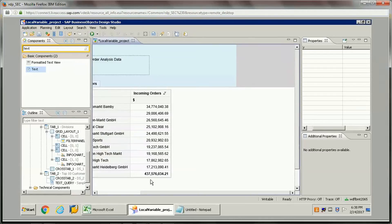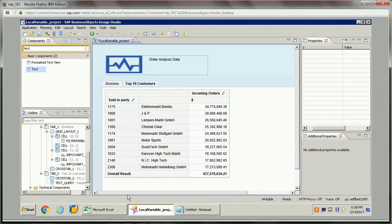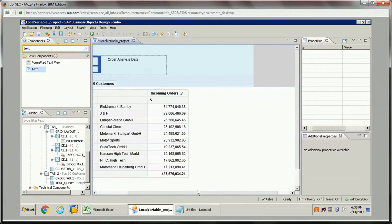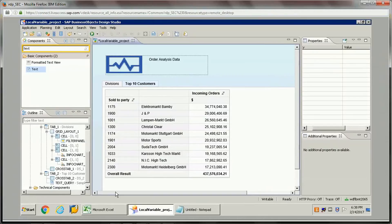Hello friends, in this video I will be showing you practically how we can create local variables in a Design Studio application and how we can utilize those local variables in script components. For that purpose, let's use this example with a crosstab created in tabular format.